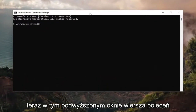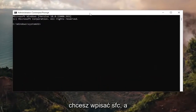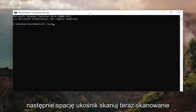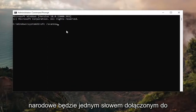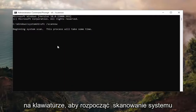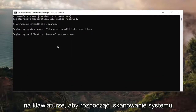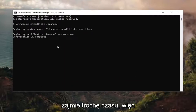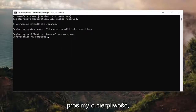Now into this elevated command line window, you want to type in SFC followed by a space, forward slash, ScanNow — ScanNow should all be one word attached to that forward slash out front. Hit Enter on your keyboard to begin the system scan. This will take some time to run, so please be patient.